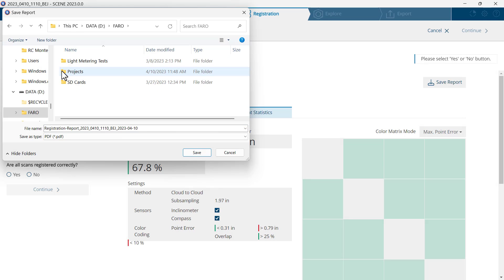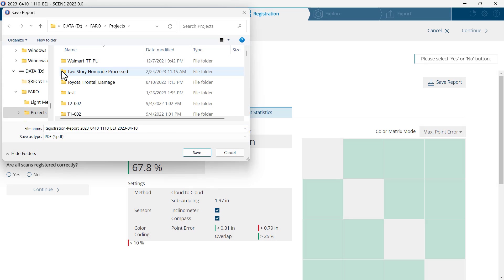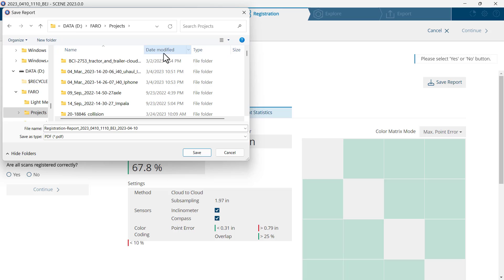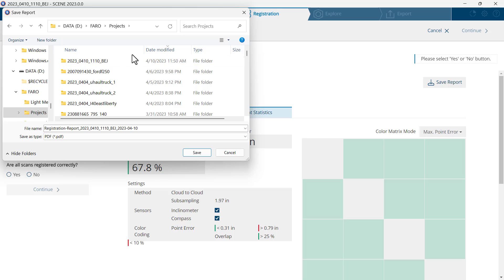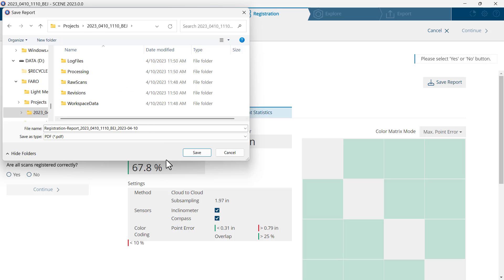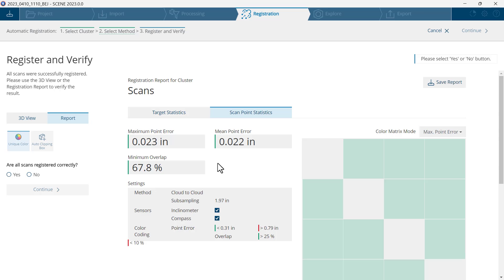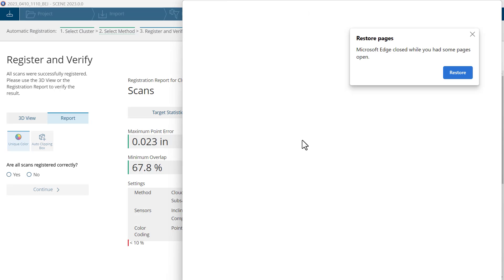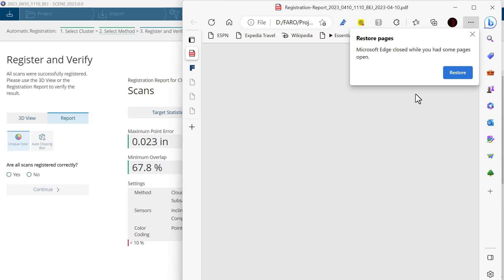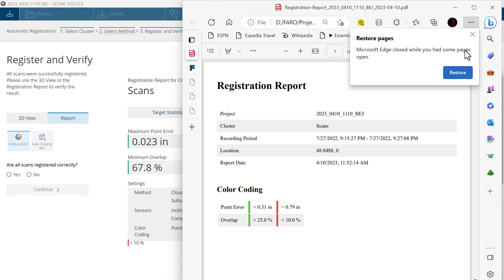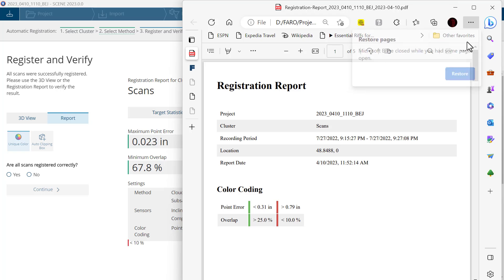So I'm going to Faro Projects. I'll look at the date modified. I've found my project. I'll double click on that and save. A viewer will open to allow me to see the report.